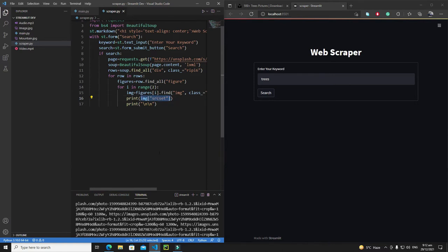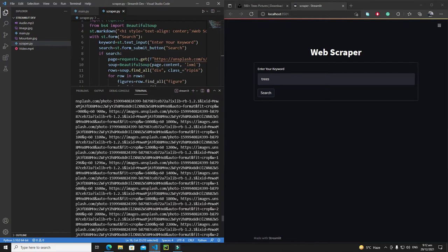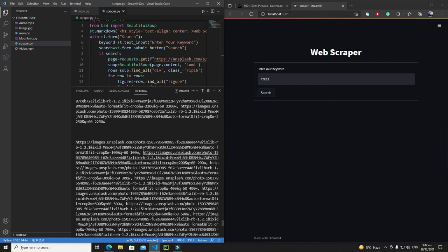If we observe this link in the terminal, inside this link we have the domain name, then the photo address, and after the photo address we have a question mark. So I will split this URL based on the question mark and extract the first part.